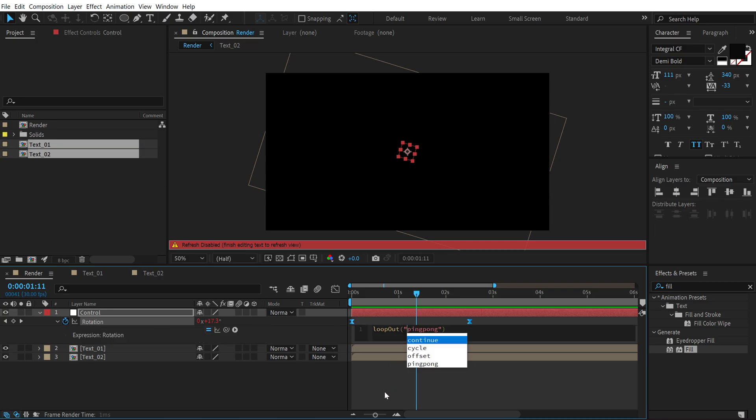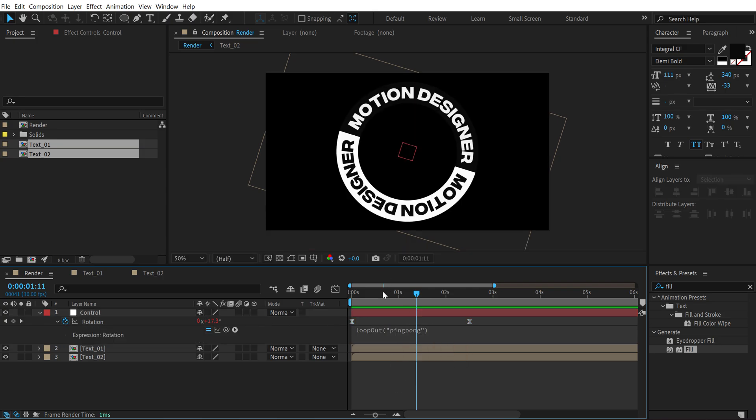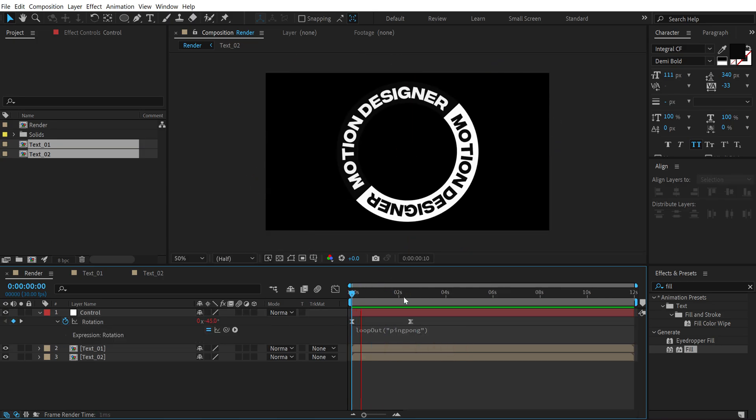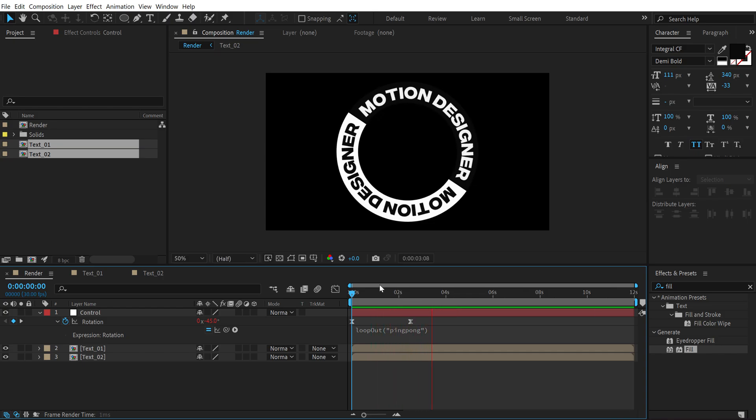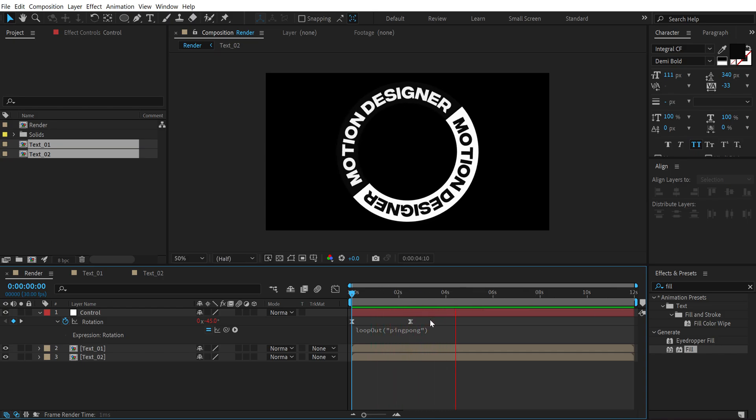All right, so now if I preview this, we have a continuous animation throughout the comp.